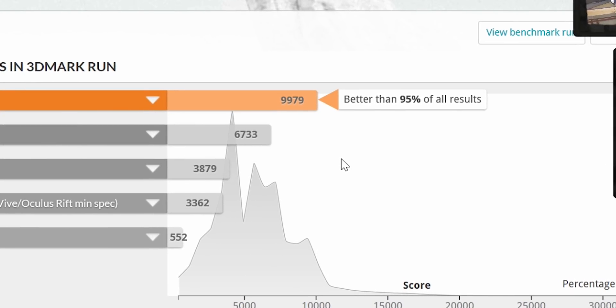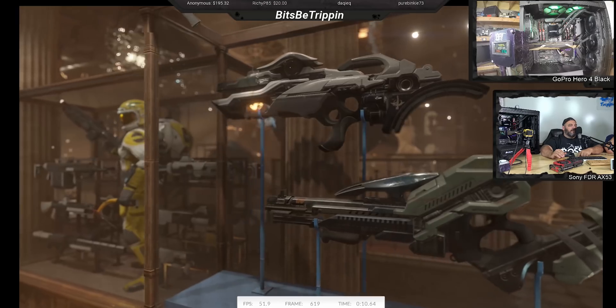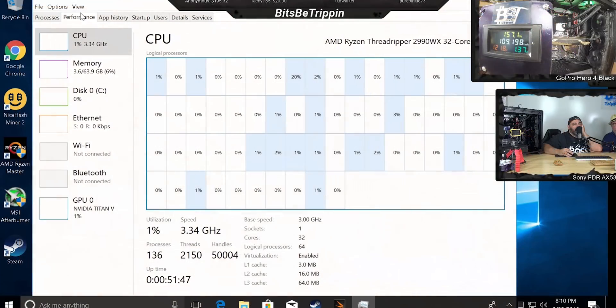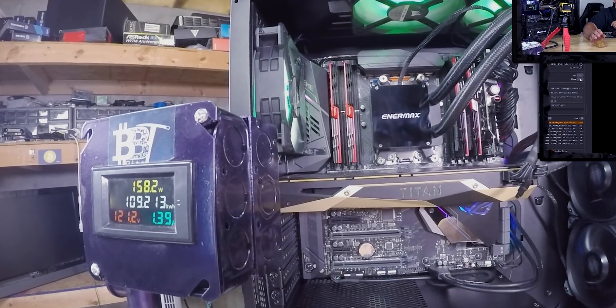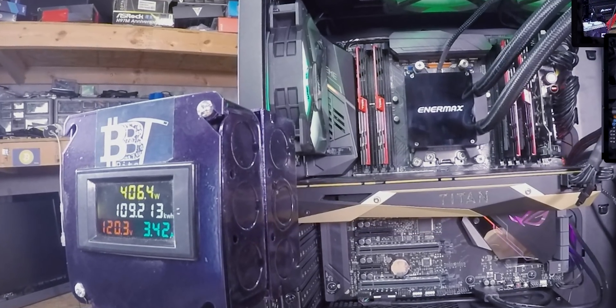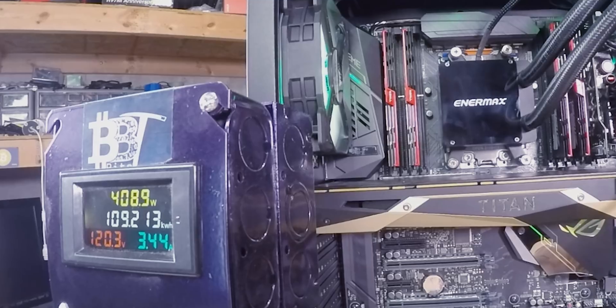Not bad for stock settings across the board on that. Under full game performance, it was used in about 420 watts off the EVGA 1000 Watt P2 that we used as a power supply.